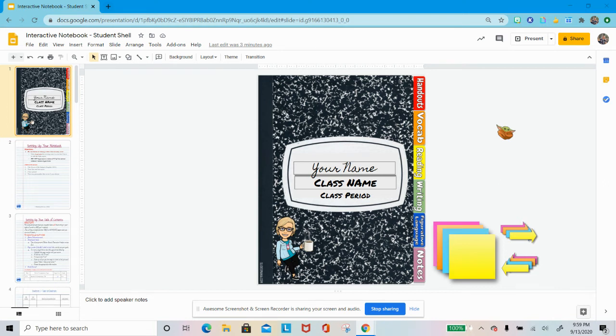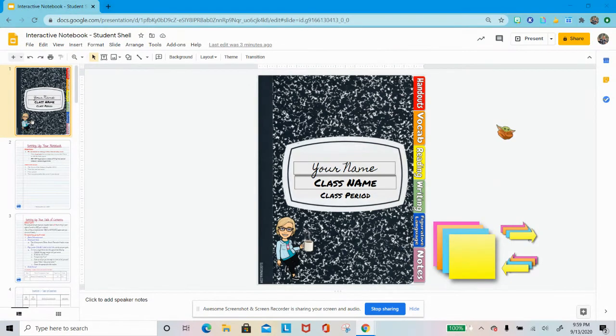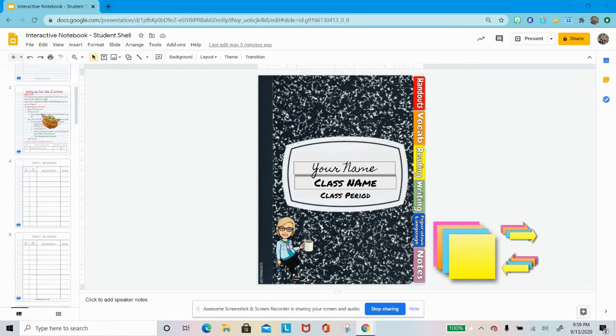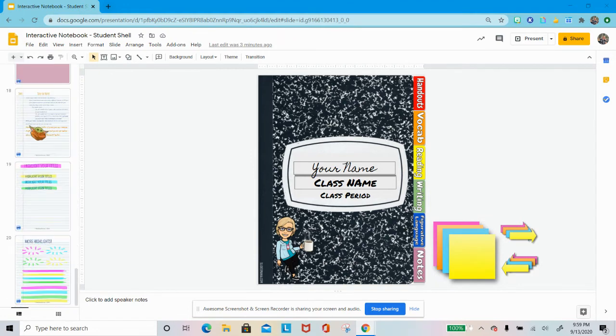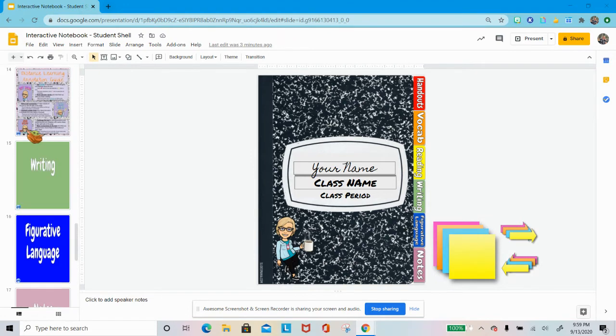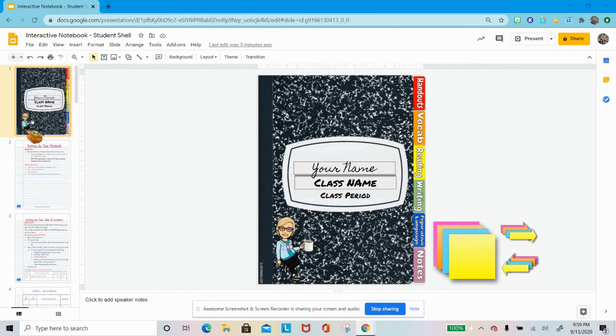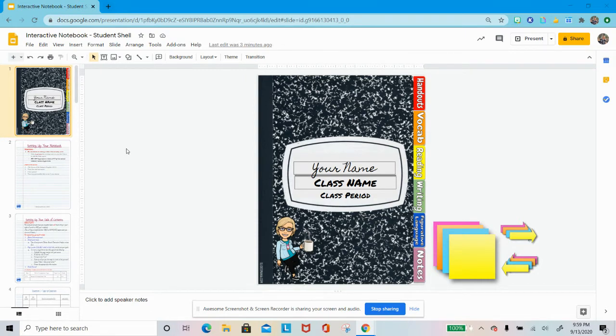Hey ladies and gentlemen, this is your interactive notebook for distance learning. There are 20 slides currently in this slide presentation that is all developed for your interactive notebook.